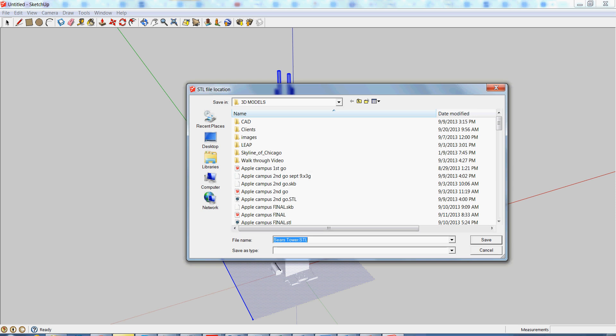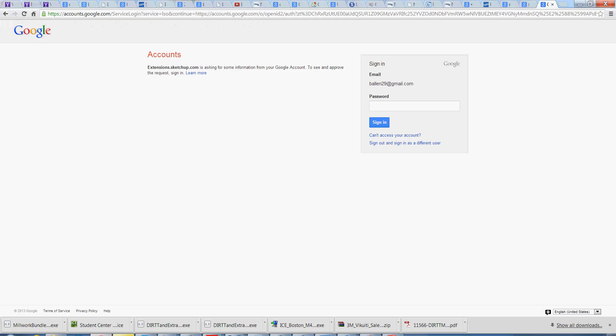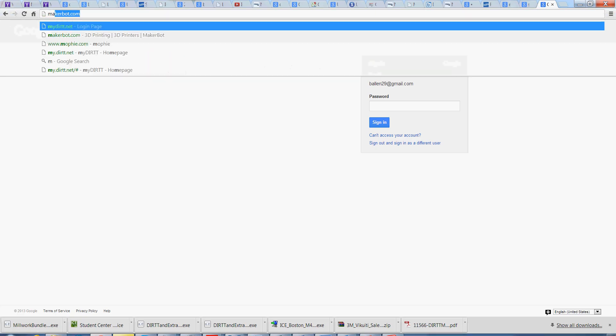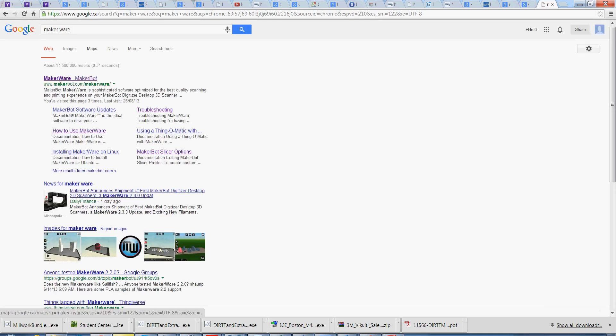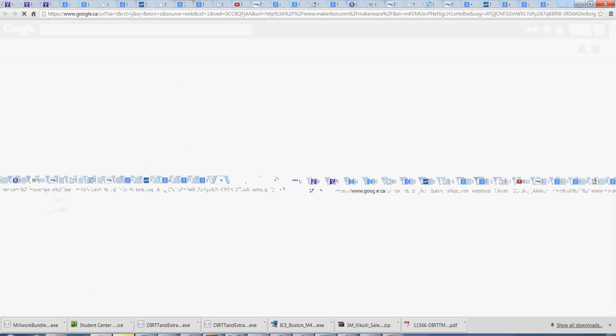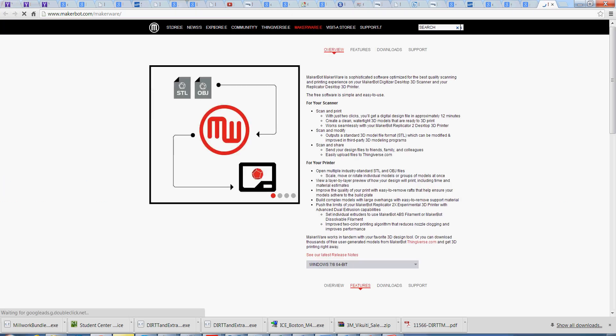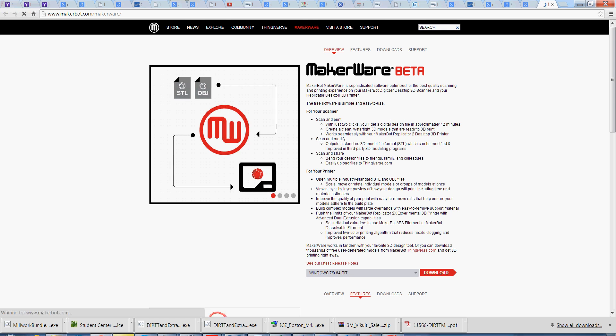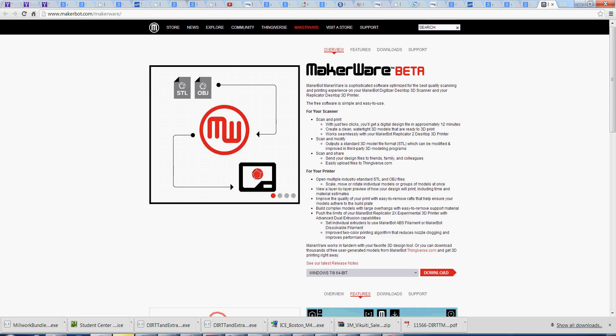...I will open up Makerware, which you can go MakerBot or just Google Makerware. I'll just download this free software right here. See Makerware, just download for Windows 7 or whatever you might be running on.